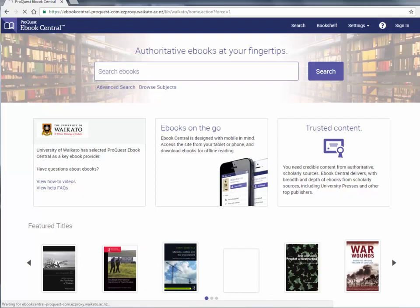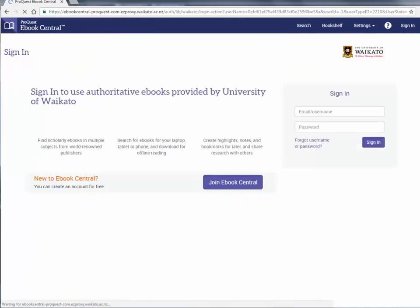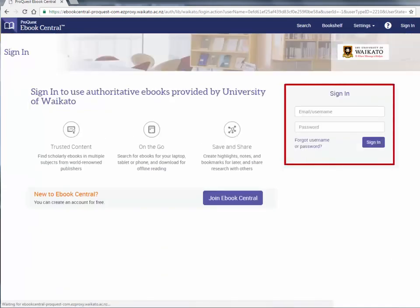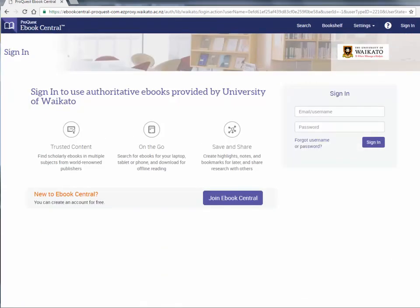Go to the eBook Central homepage. In the top right corner, click on the sign in link. If you already have an eBook Central account you can sign in. If you don't have an eBook Central account, then click on join eBook Central.